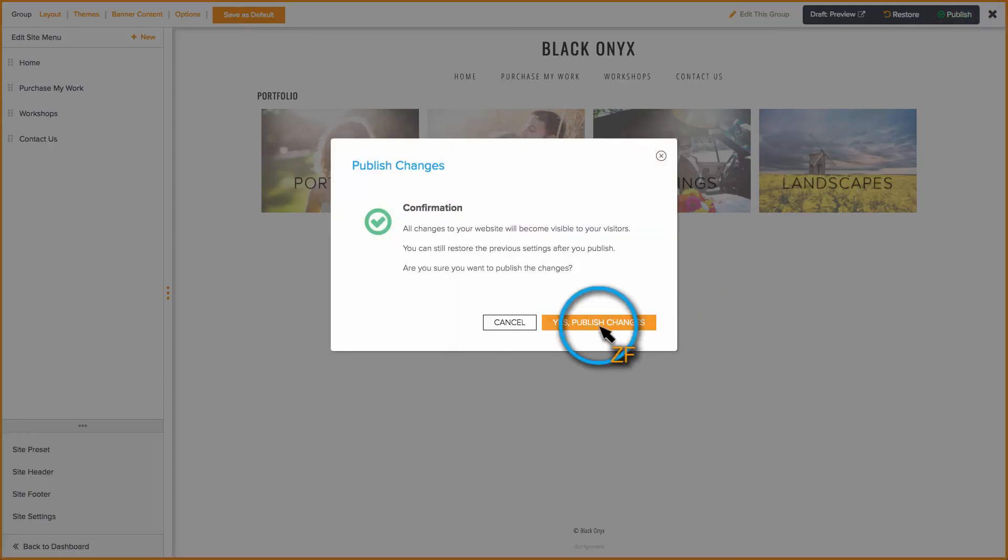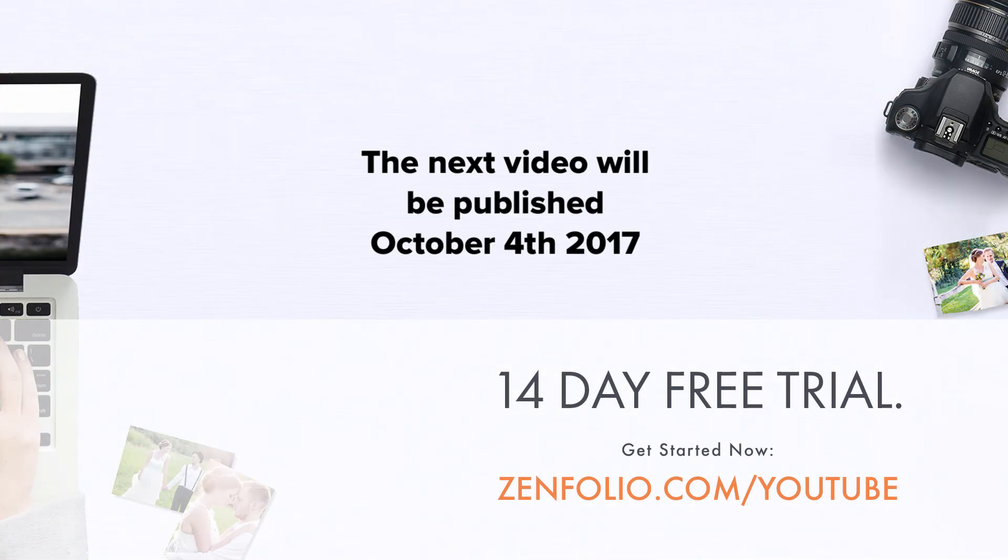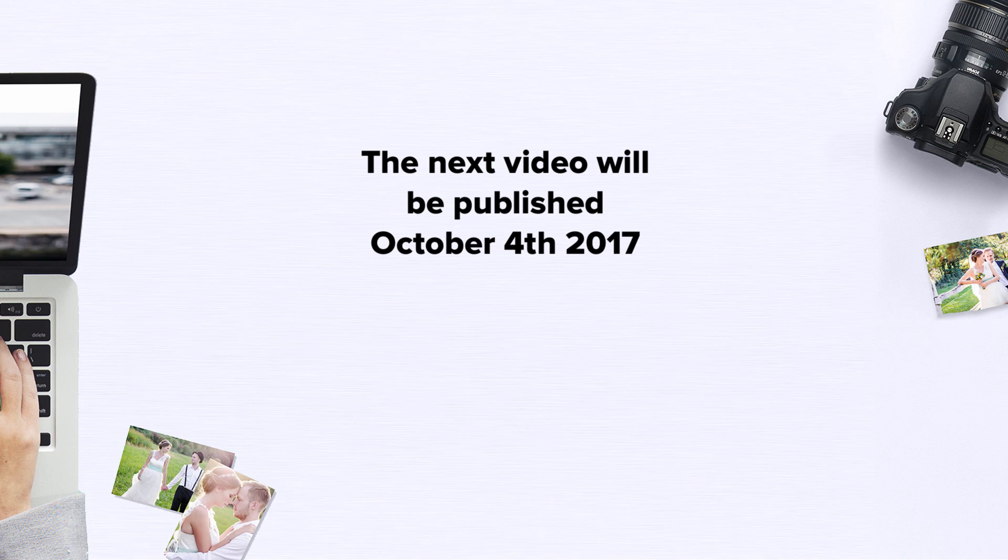In the next video, I'll show you two different ways to link to your portfolio. This is Robert with Zenfolio customer support. Thank you for watching, and good luck with your account.